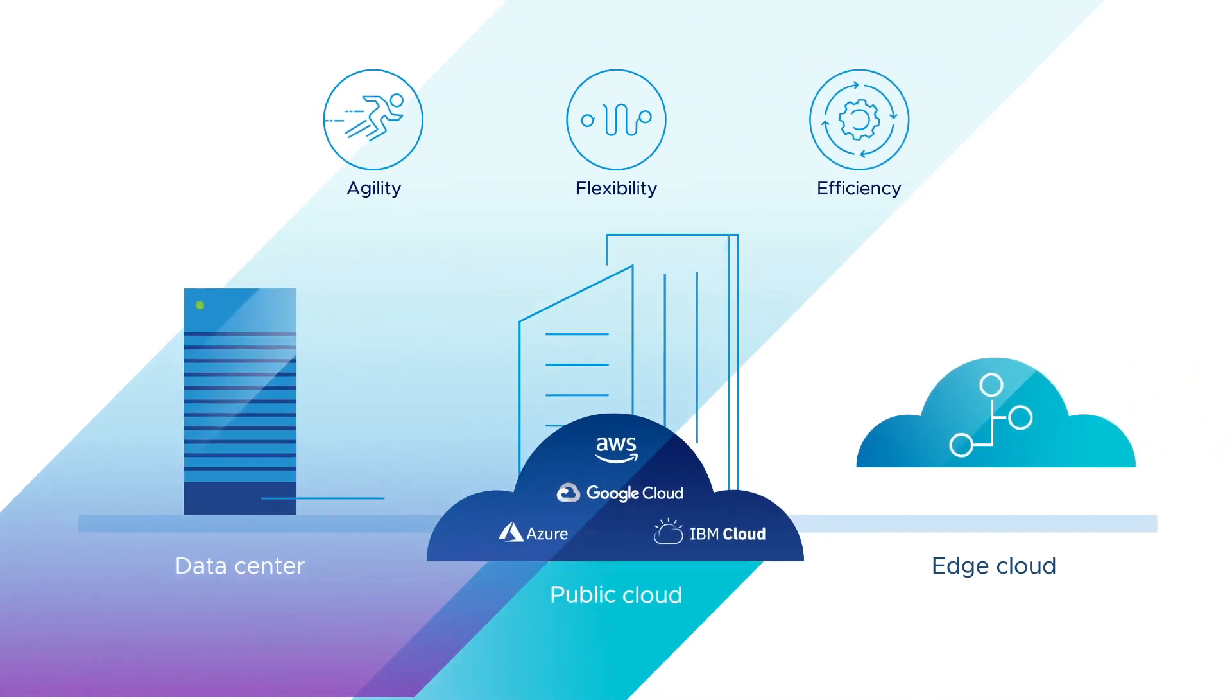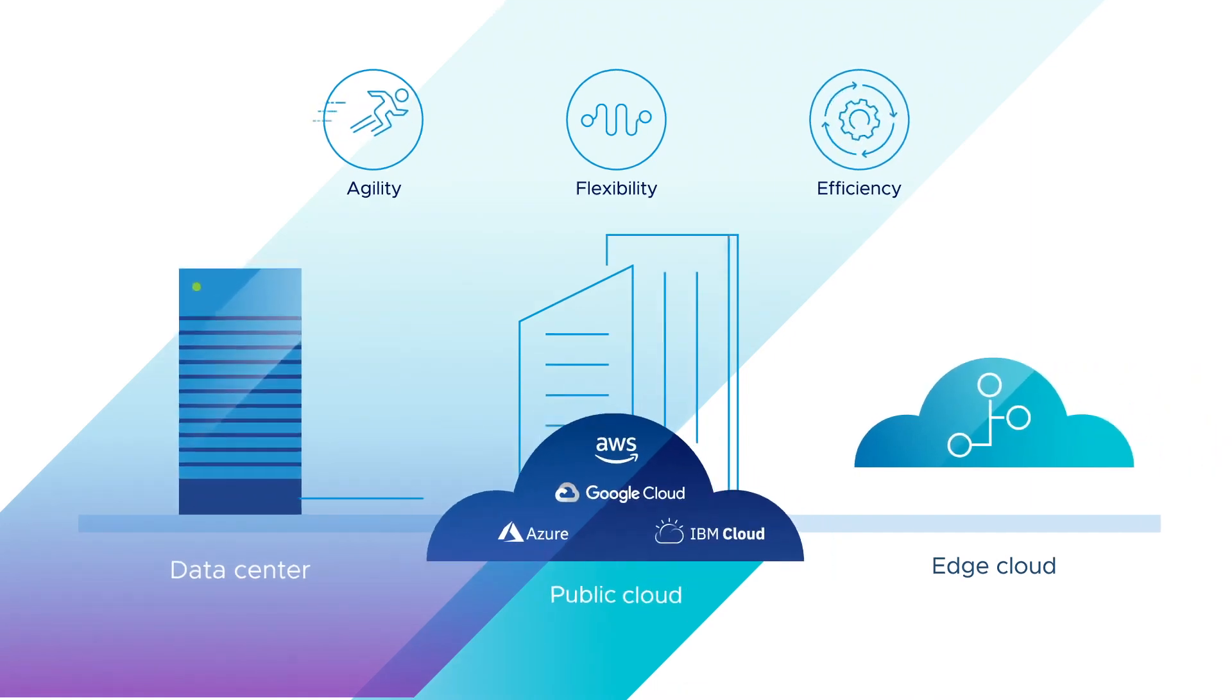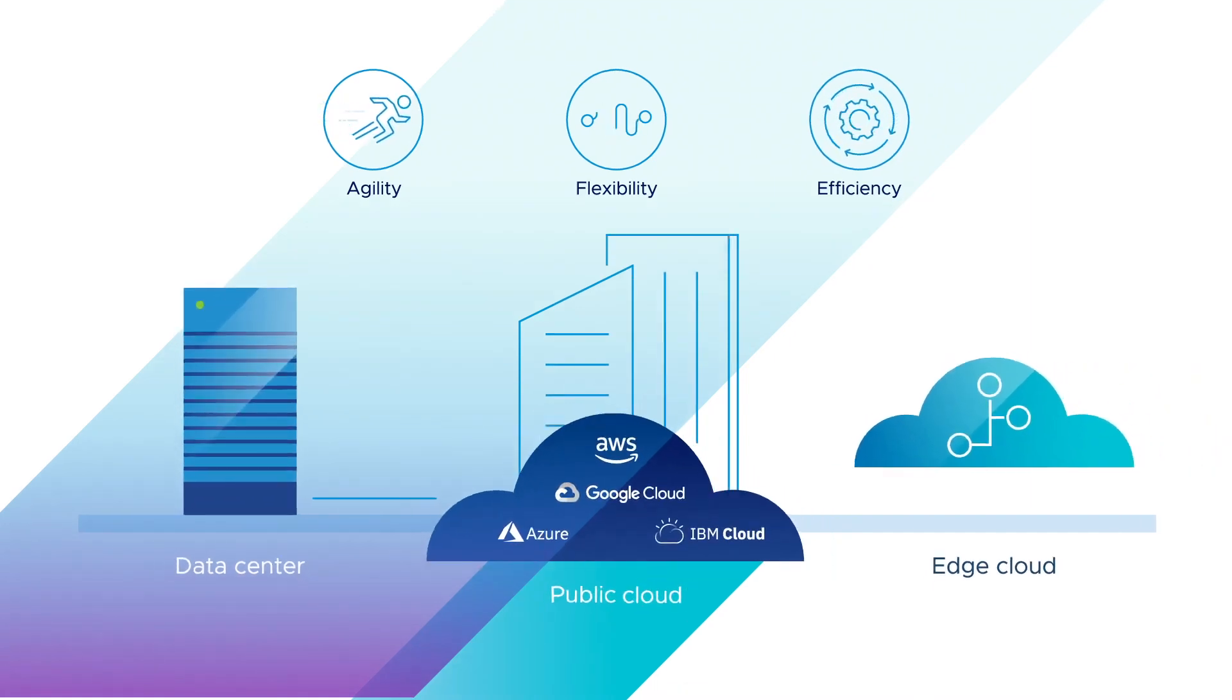And it's no wonder enterprises want the same experience across their cloud, data center, and edge deployments.